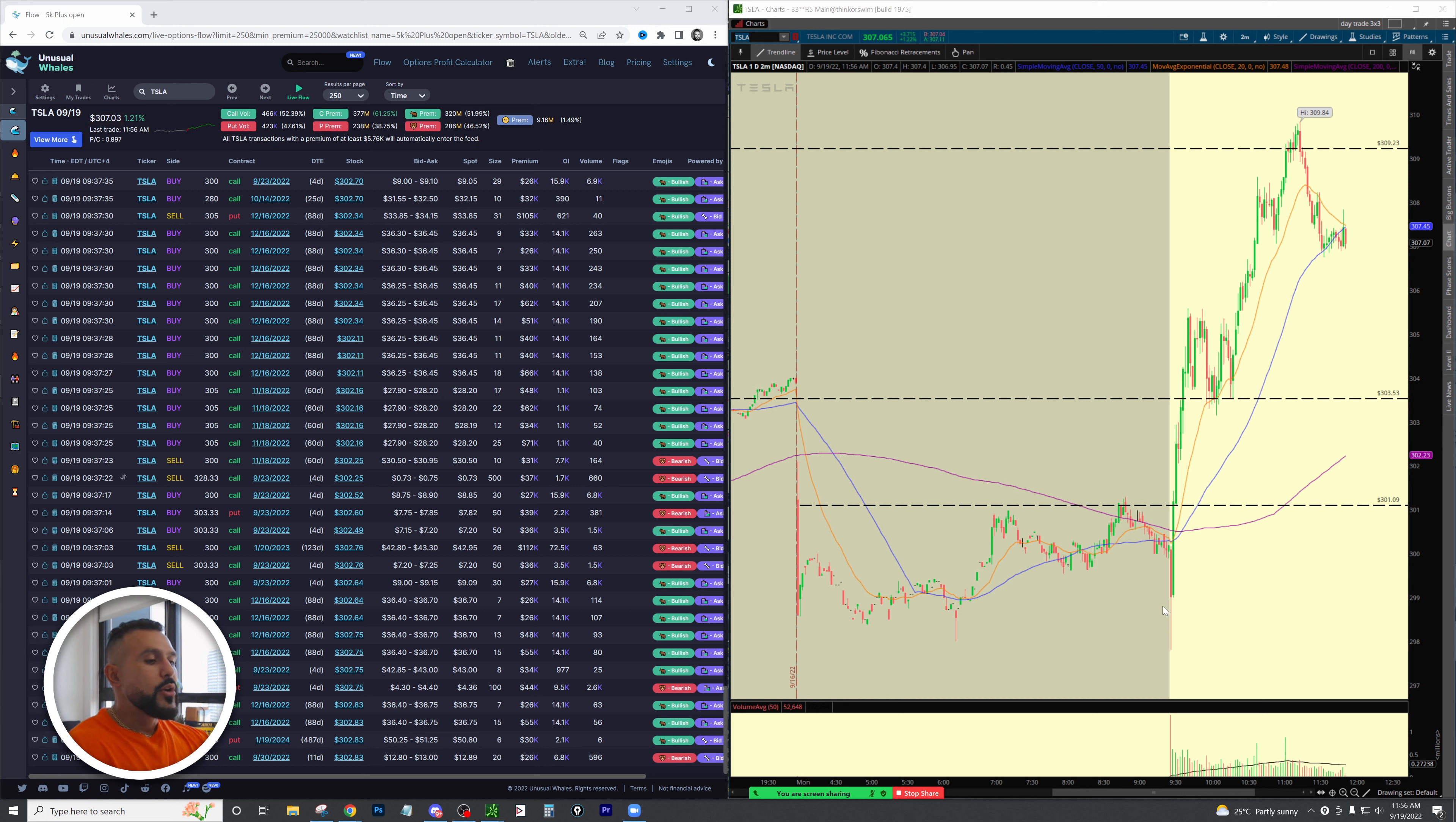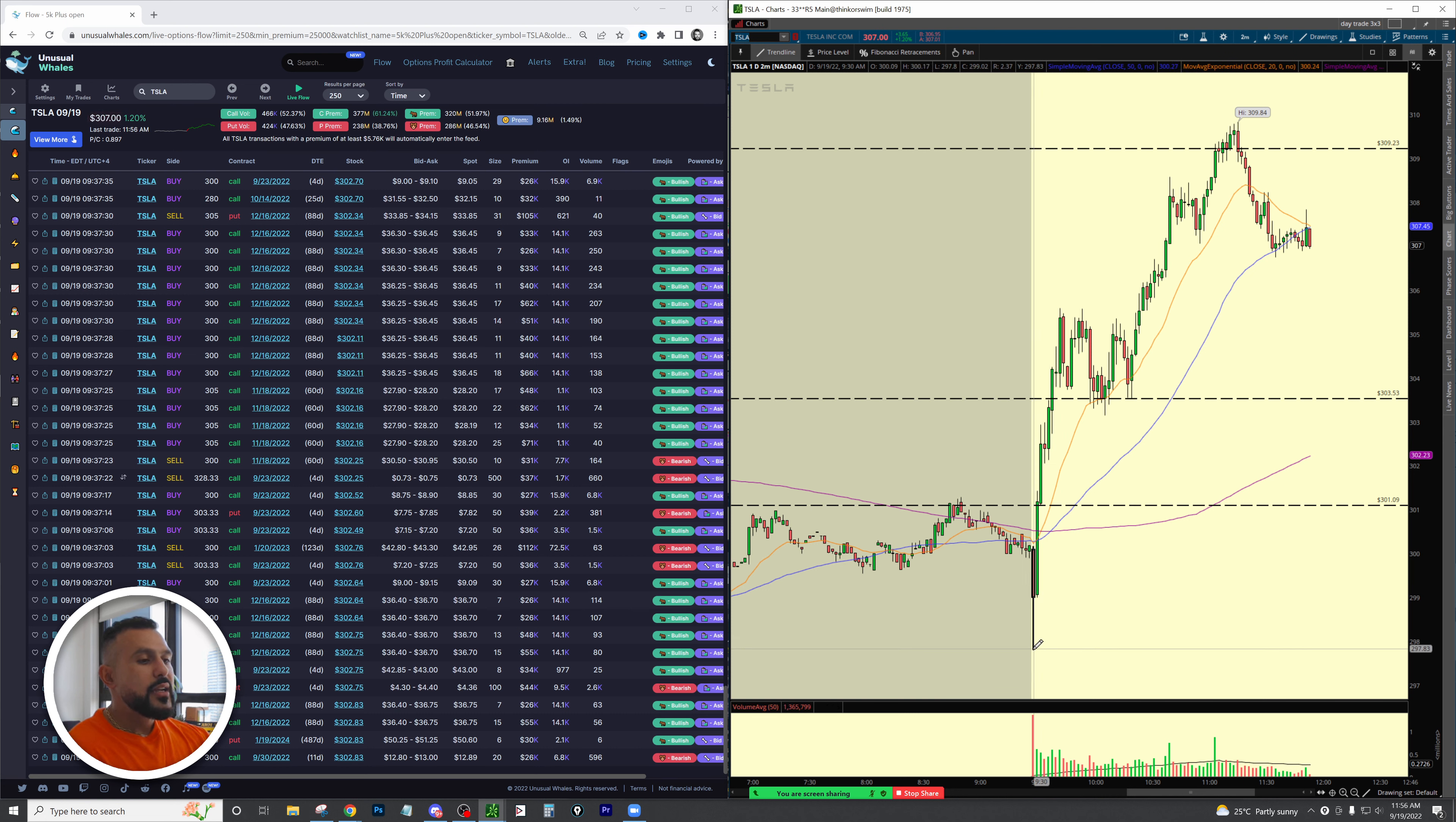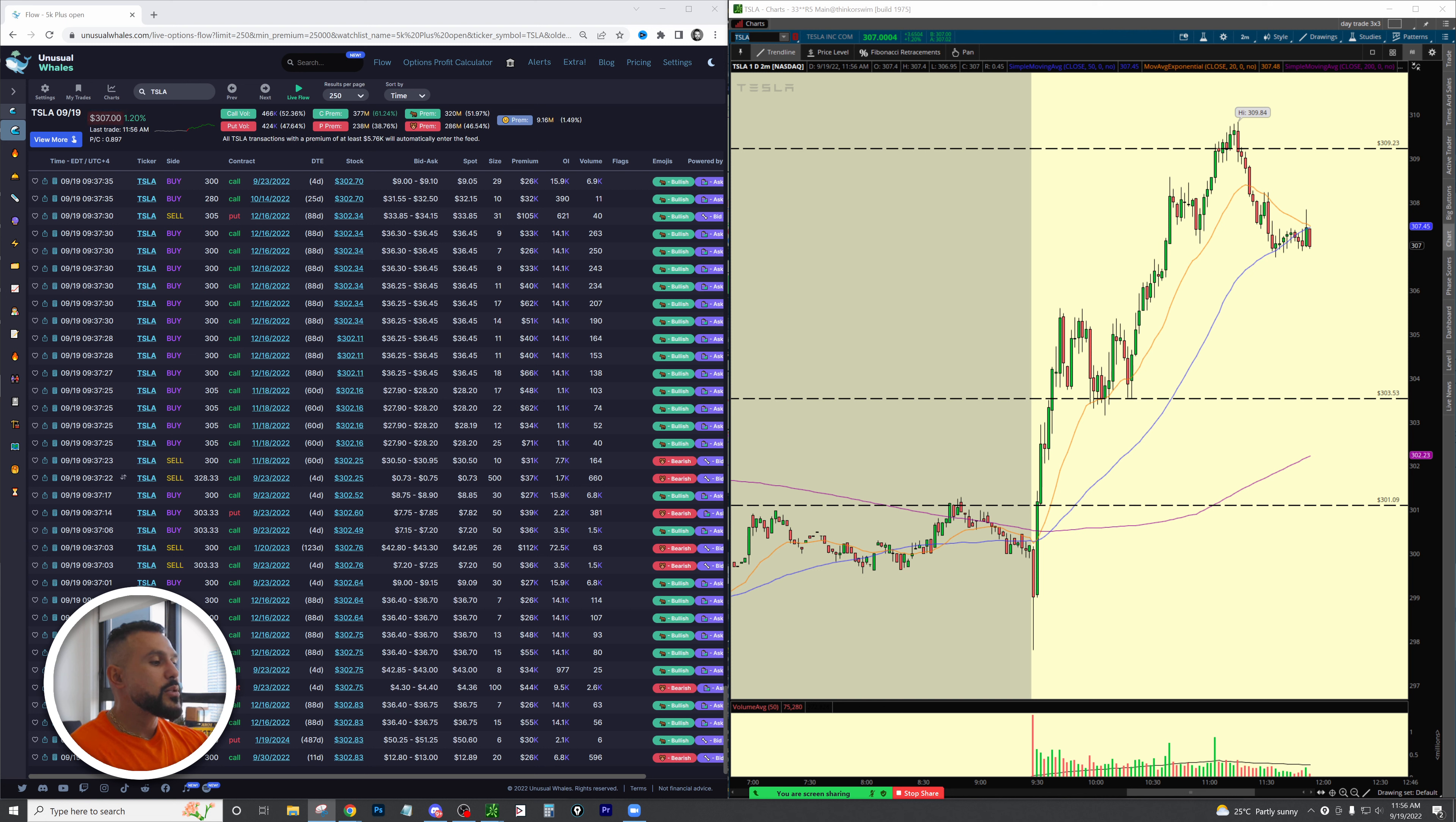When the market opened we got this big yank down and buying pressure came in immediately right after that. Right after that big yank, buying pressure came up. The nice strong momentum candle that was forming here is what caused me to buy calls on this thing.